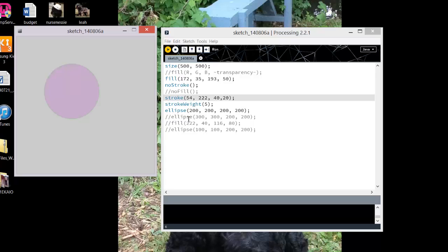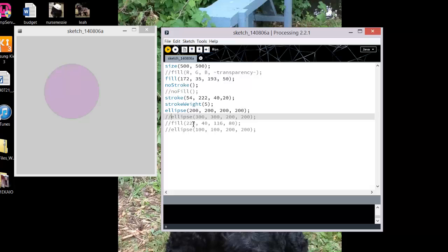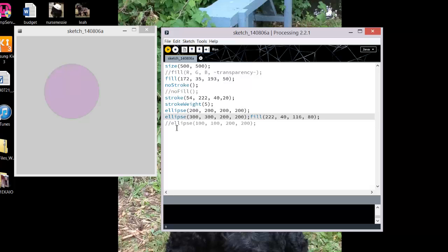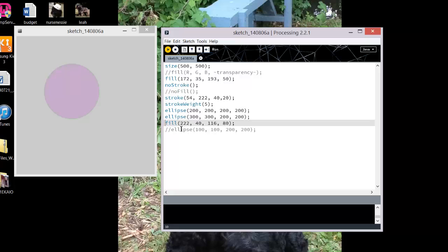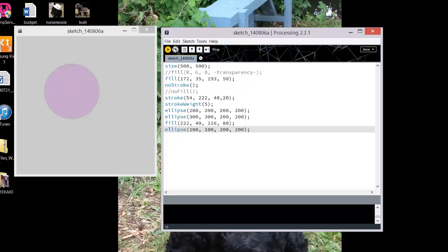And then I can add a few more ellipses in here. And you'll notice that if I change the fill, which I can do just by typing the word fill again, it will change the color on the final ellipse.